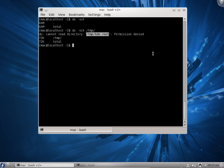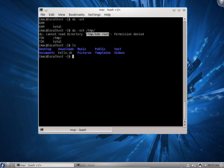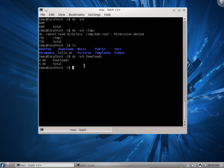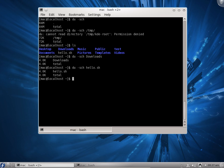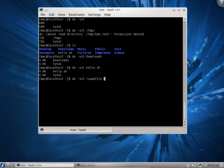In the current directory, if you want to check the size of any folder — for example, the Downloads folder — you can say du -sch and give the folder name; it says 4 KB. You can also check a specific file like hello.sh — it shows 4 KB. To check the swap file, say du -sch /swapfile and you can see the swap file is 257 MB, which we created earlier.